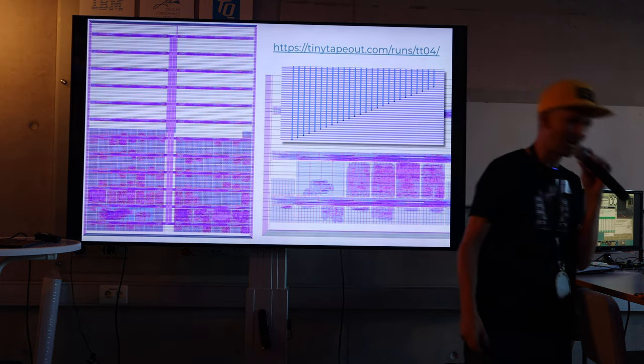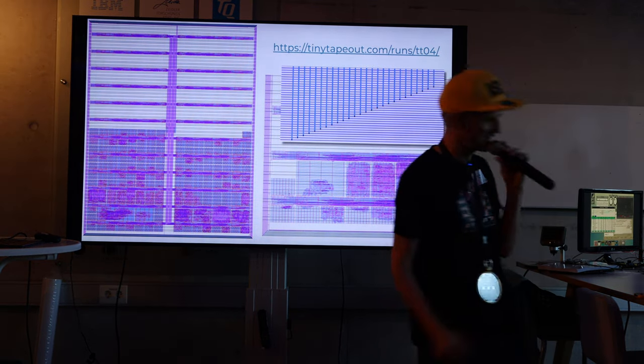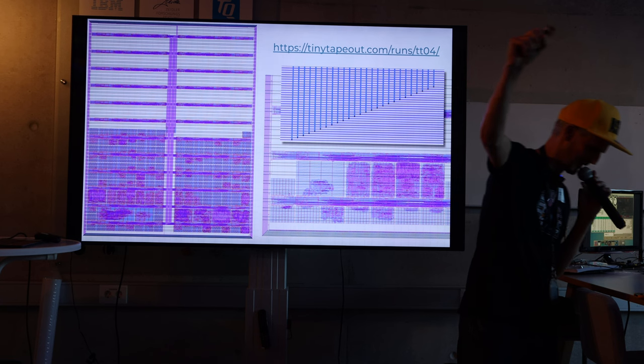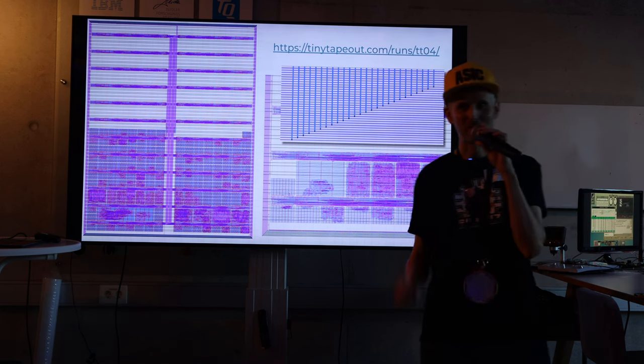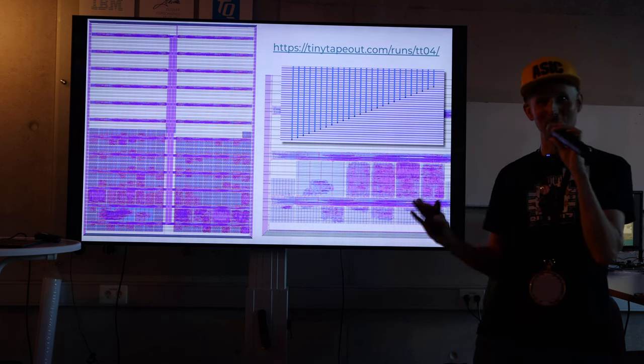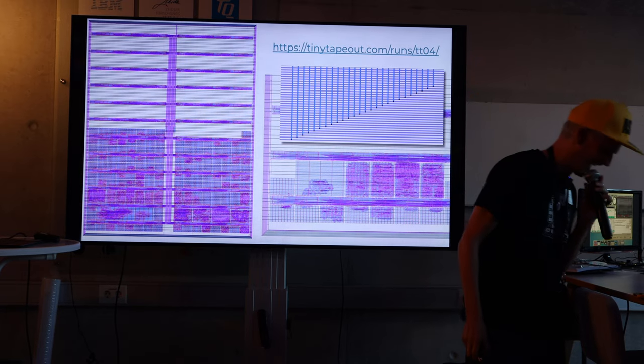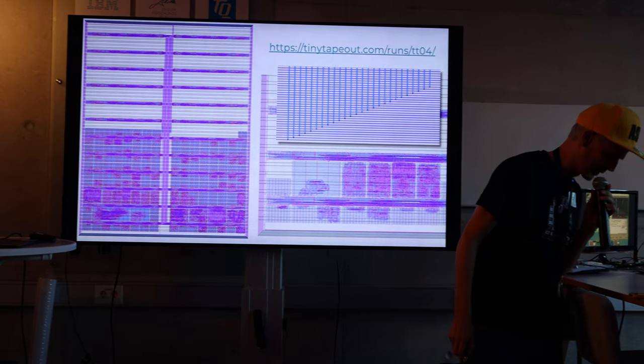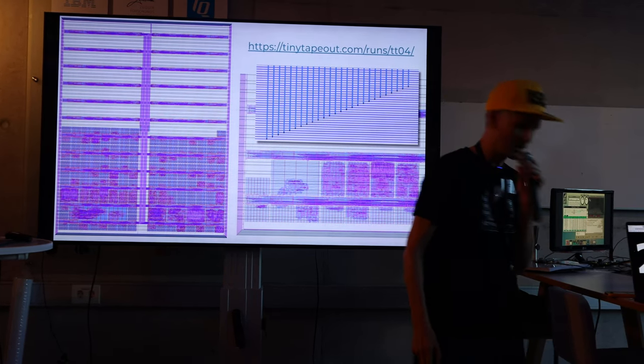Tiny Tapeout just finished. We had 143 submissions with 2.6 meters of wire and 86,000 standard cells from 30 countries.